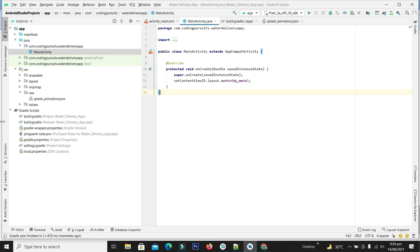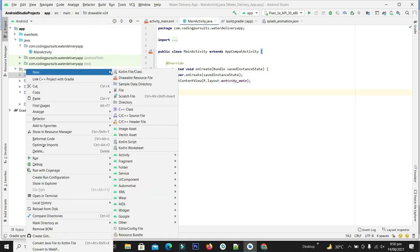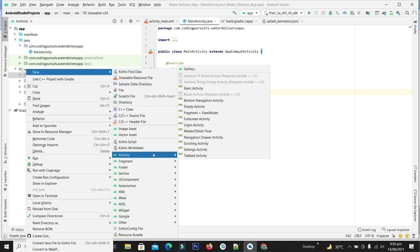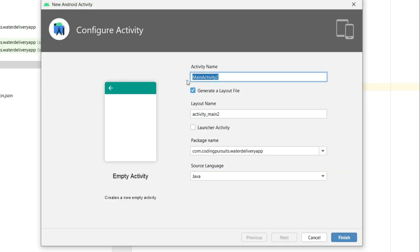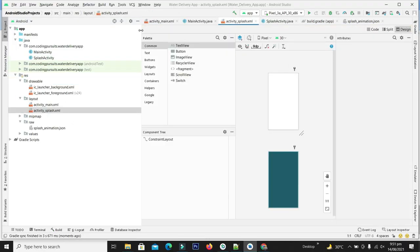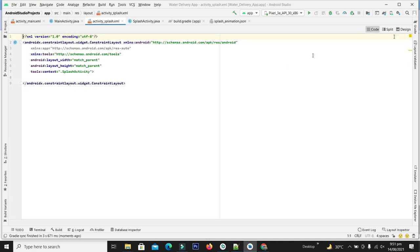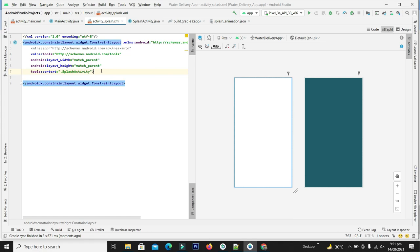Now it's time to add the splash activity to this project. For this we will go into the project tree, right-click on it, go to new, select activity, then select empty activity and name it as 'SplashActivity', and click the finish button. Our splash activity is added to this project. Let's design our splash screen.